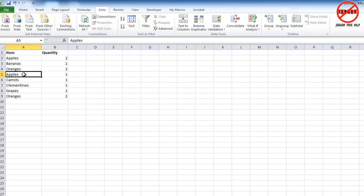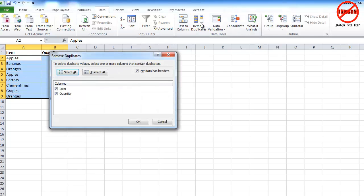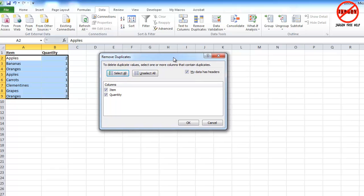Now, more recent versions of Excel, this is very simple. All I need to do is go to this Data tab here and go to Remove Duplicates. And I'm going to show you how you can do this in older versions as well. So this is Excel 2010, but works the same in Excel 2013.